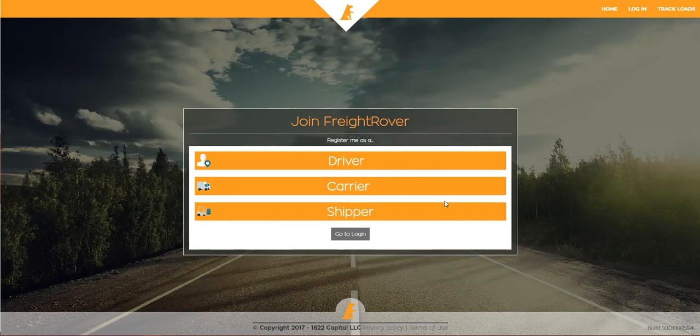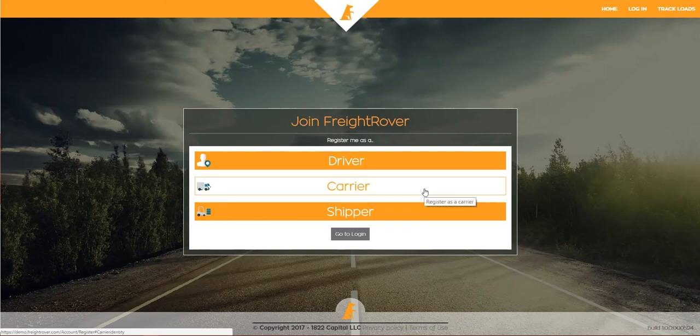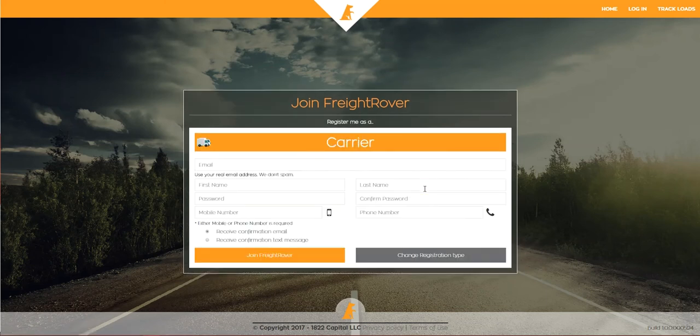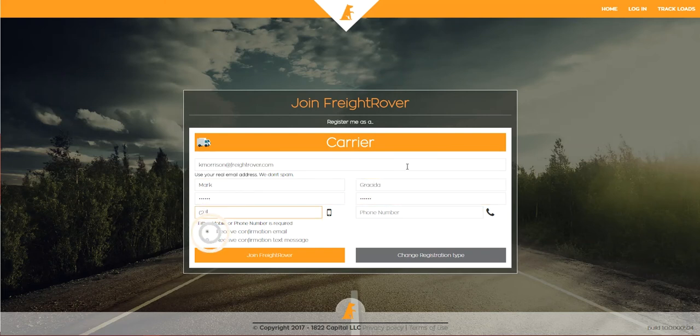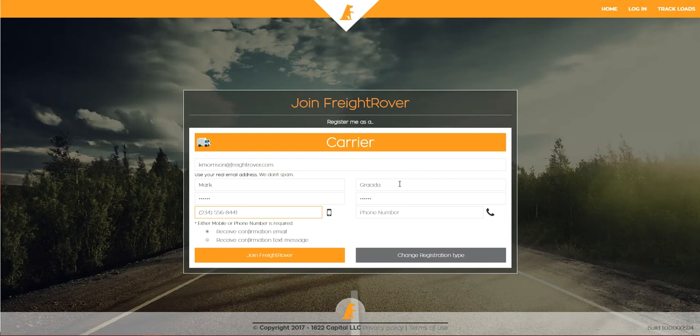You'll create your personal account to start and link it to your company during the enrollment process. Fill out the short form and make sure you've selected how you'd like to receive your verification code, either by text message or by email. Click Join Freight Rover.